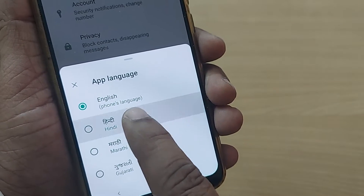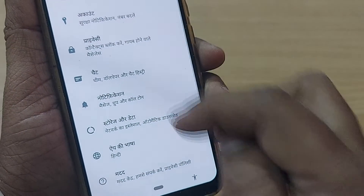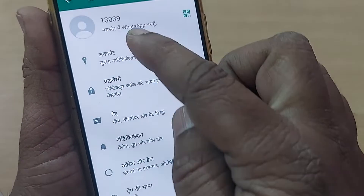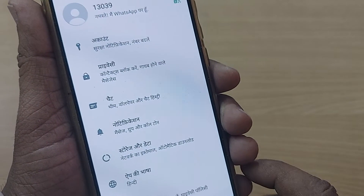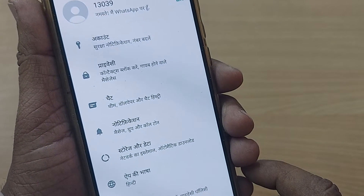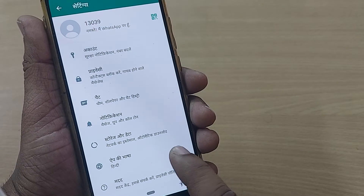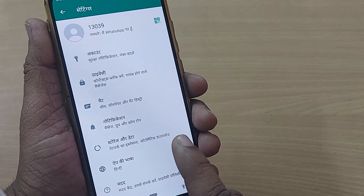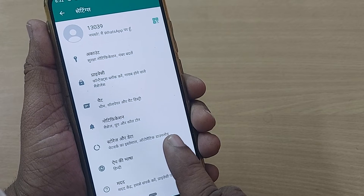Once you have selected Hindi, if you observe, everything which was there earlier in English has been changed to Hindi. It's that simple to change the language from English to Hindi.